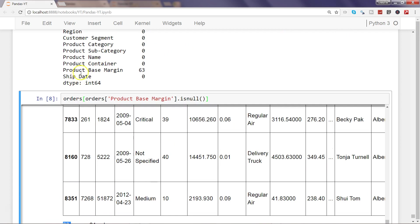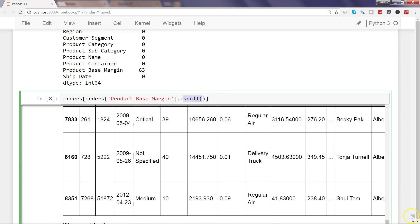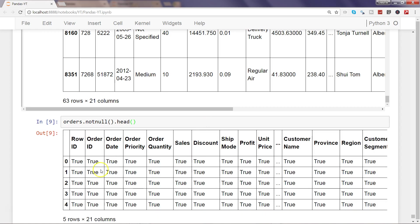Similar to isnull, you also have notnull, which is the opposite of isnull. If I execute orders.notnull().head(), it will show true for all rows which are not null, and false for those which are null. So depending on what output you want, you can apply isnull or notnull, and then use the sum function to get the desired count.